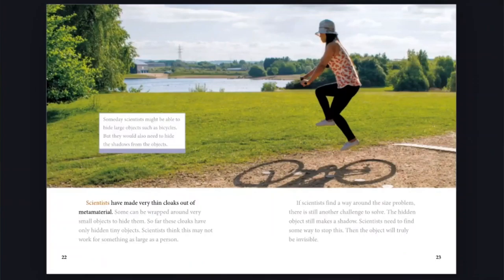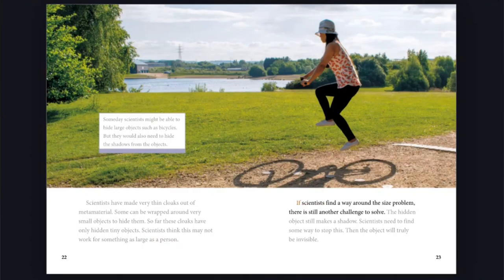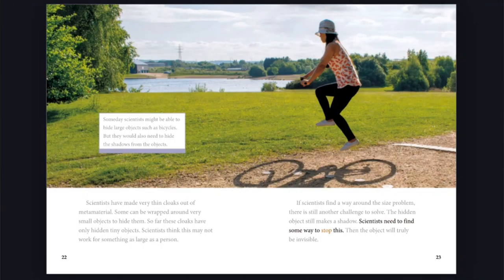Scientists have made very thin cloaks out of metamaterial. Some can be wrapped around very small objects to hide them. So far, these cloaks have only hidden tiny objects. Scientists think this may not work for something as large as a person. If scientists find a way around the size problem, there is still another challenge to solve. The hidden object still makes a shadow. Scientists need to find some way to stop this. Then the object will truly be invisible.